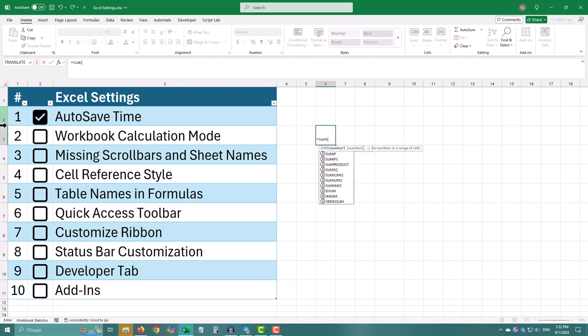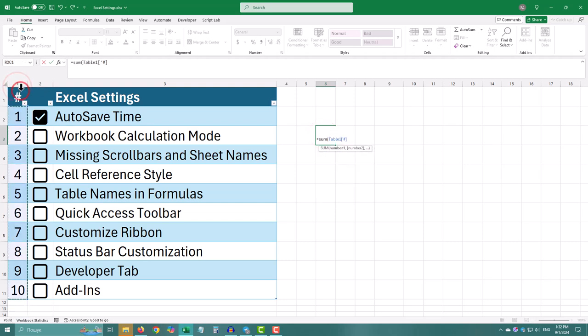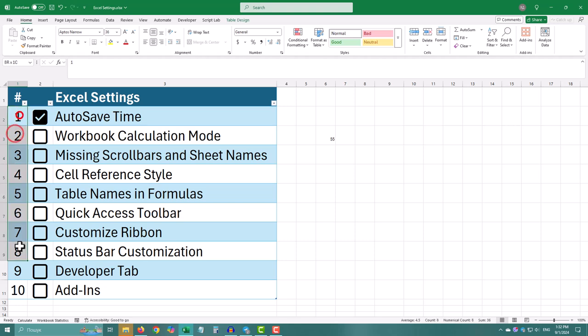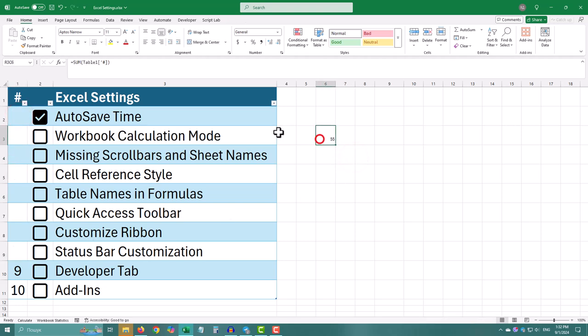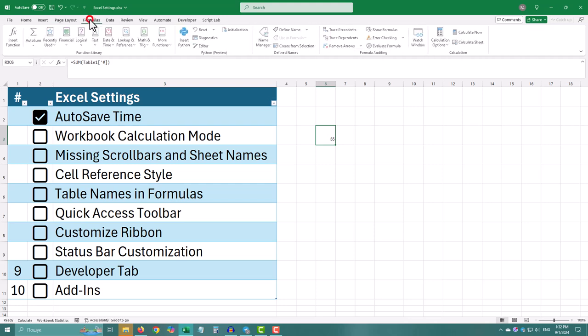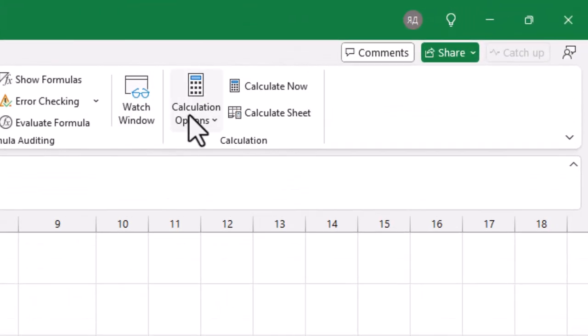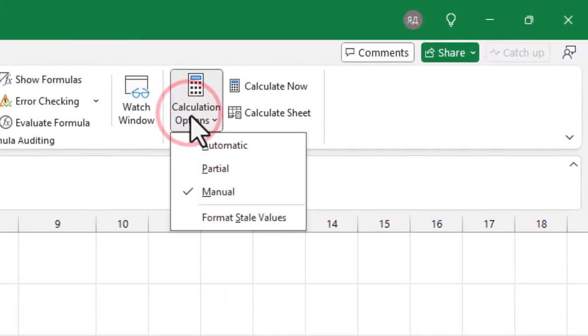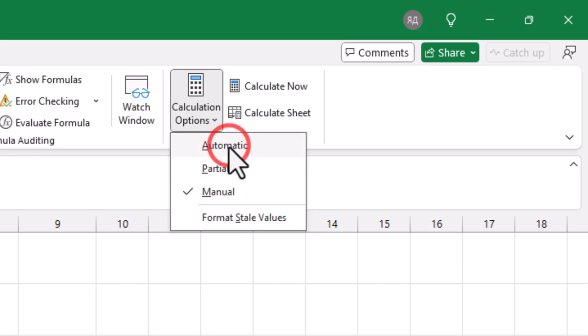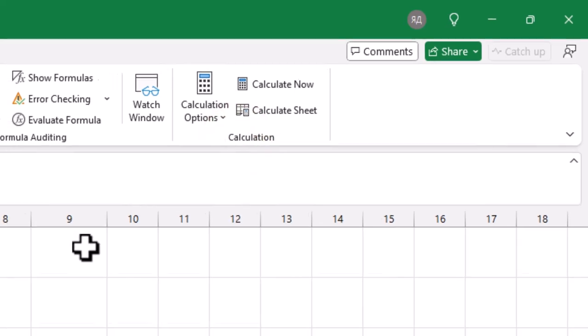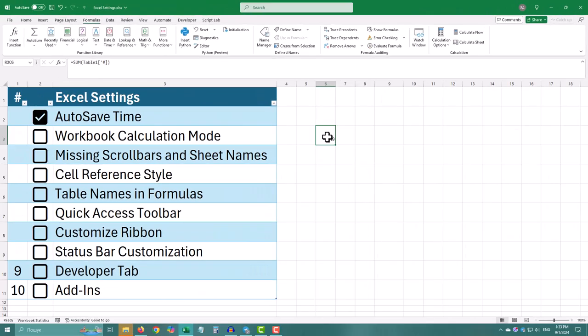If your Excel file's calculations are stuck and not updating correctly, check if the calculation mode is set to automatic. Go to the formulas tab on the ribbon. In the calculation options group, choose between automatic, manual, and automatic except for data tables.